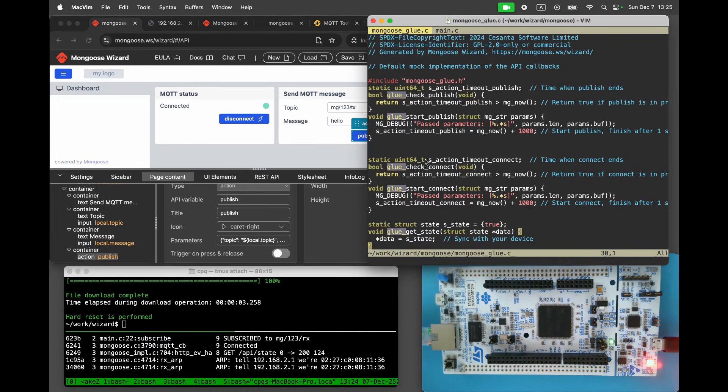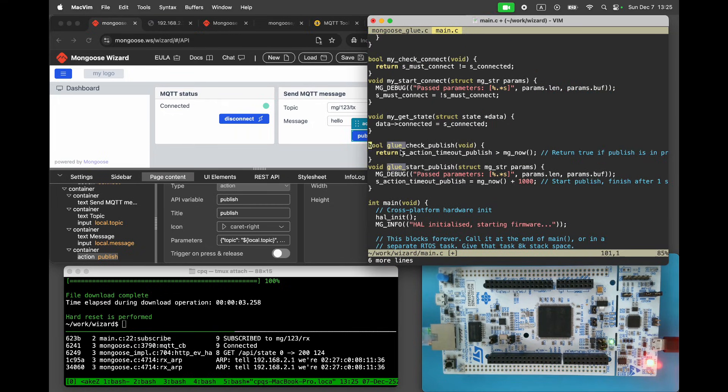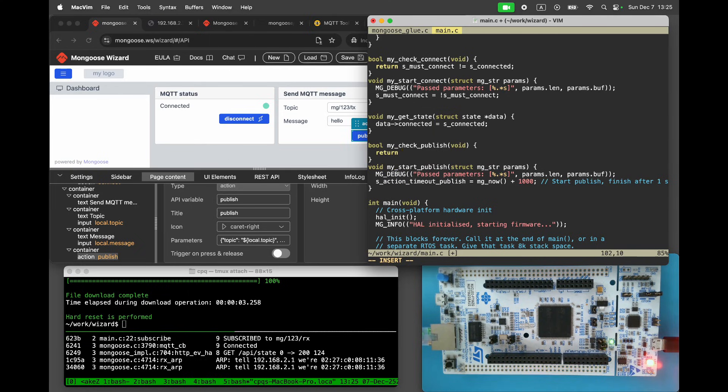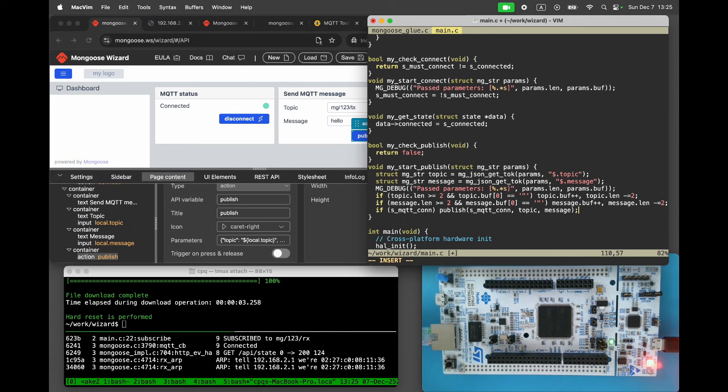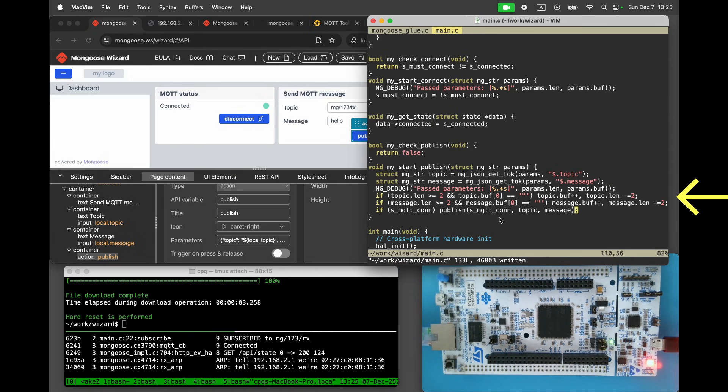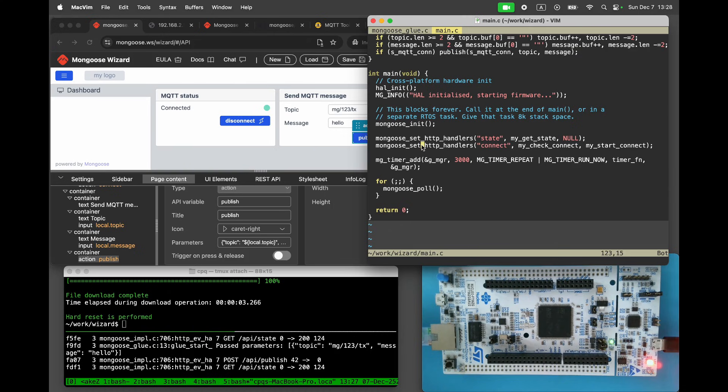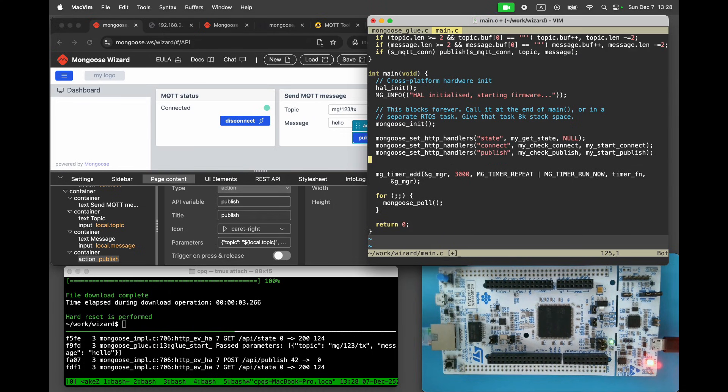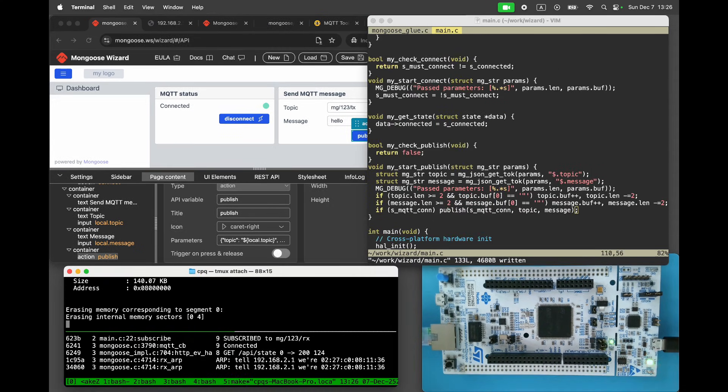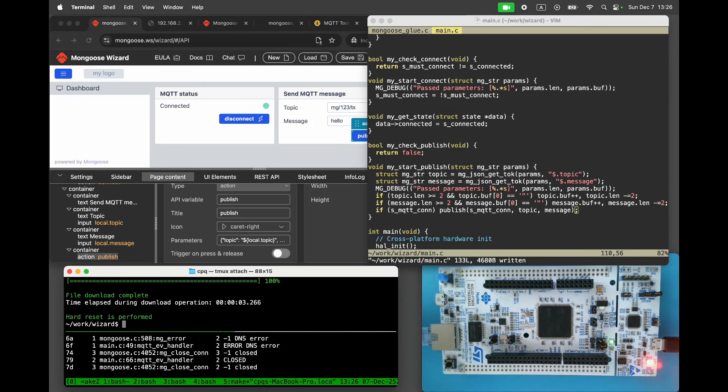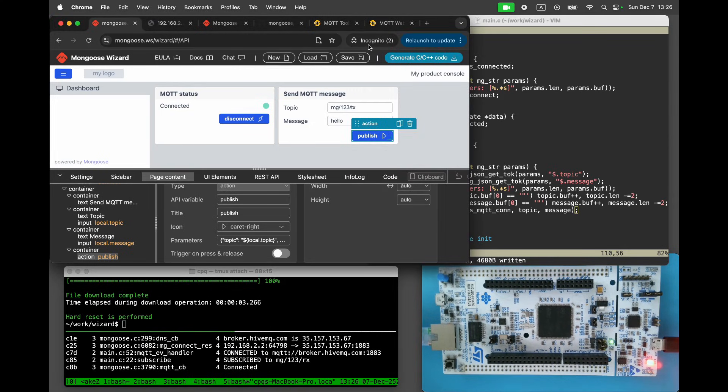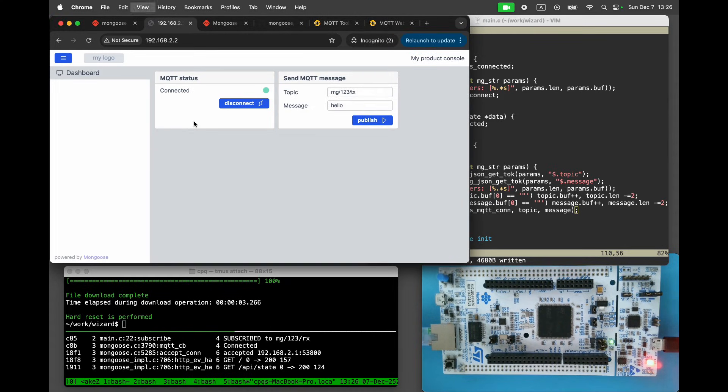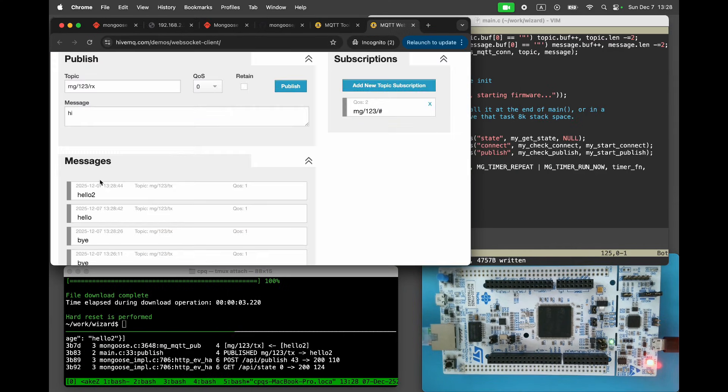Click generate and copy the default endpoint handlers to main.c. In the checker function, return false, indicating that the publish action is instantaneous. In the start publish function, fetch the topic and message from the past parameters. Strip the surrounding quotes and publish the message if the MQTT connection is alive. Rebuild and refresh the project. Refresh the dashboard. Click the publish button and verify that the message is published.